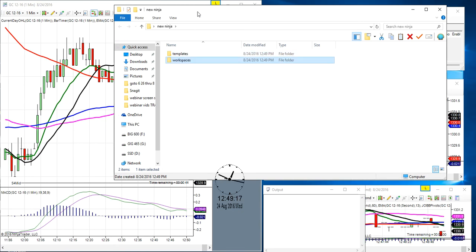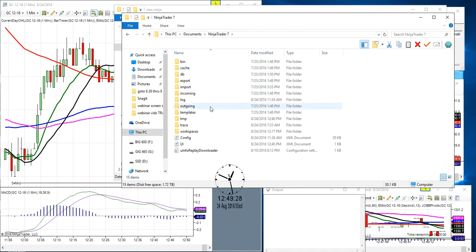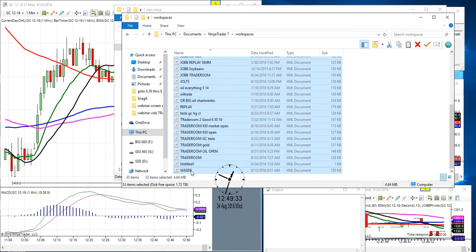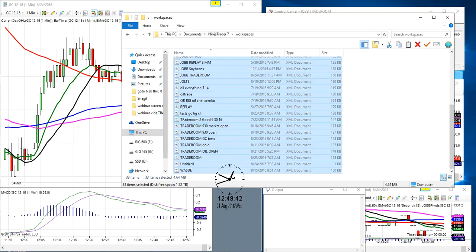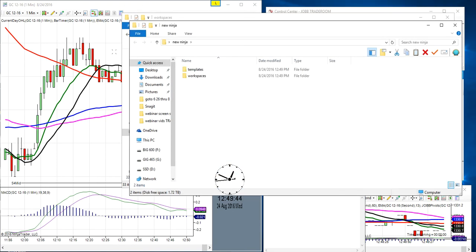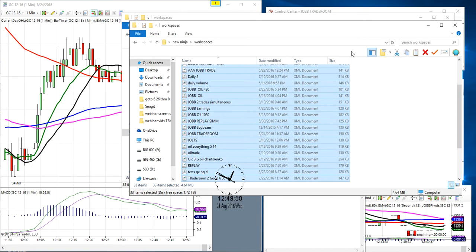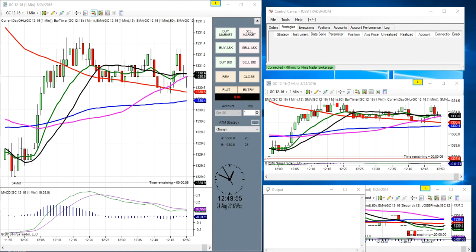Now we're going to go to This PC or My Computer, go to Documents, go to NinjaTrader 7, go to Workspaces, copy all your workspaces — right-click copy. Then go to the new folder you created called 'new ninja', click on it, go to Workspaces, right-click and paste all your workspaces in. Our workspaces are copied.